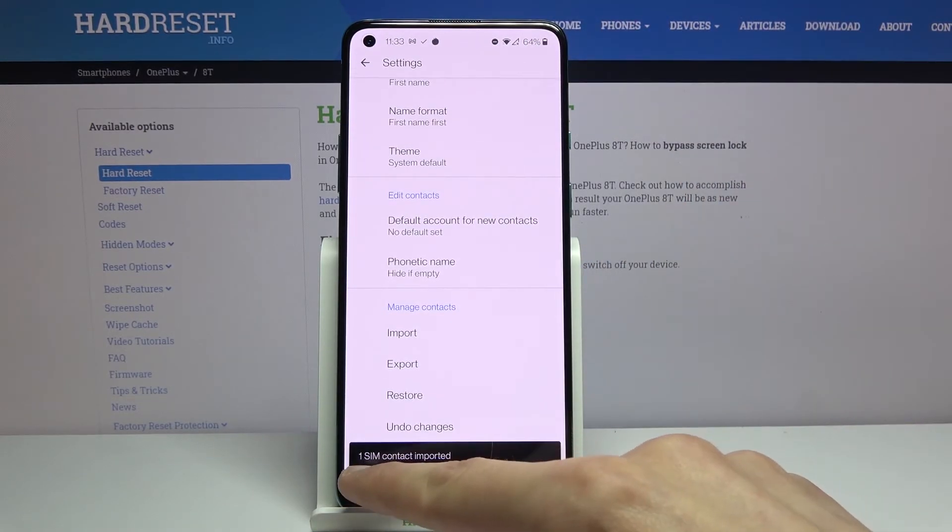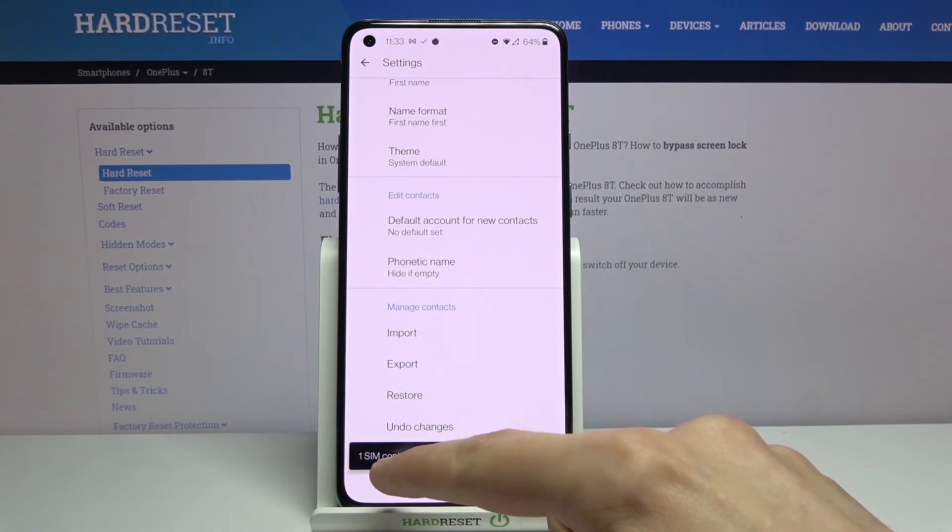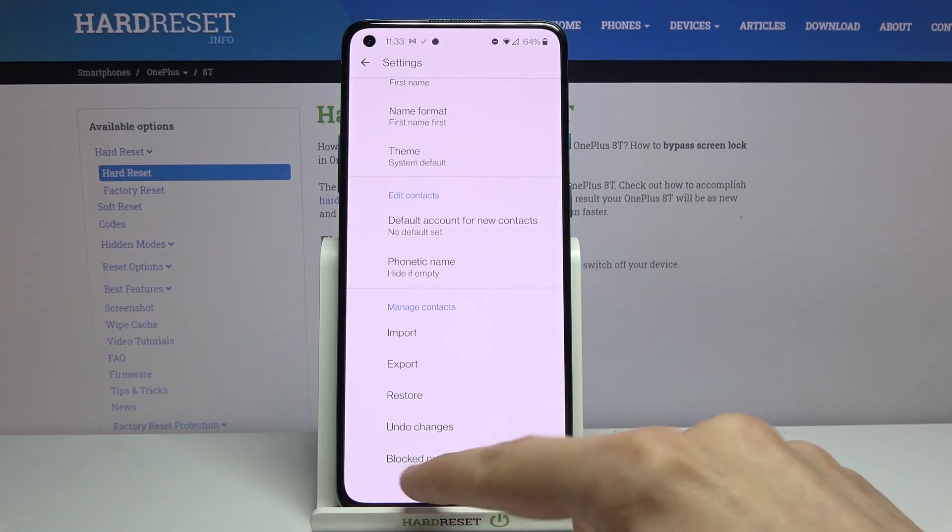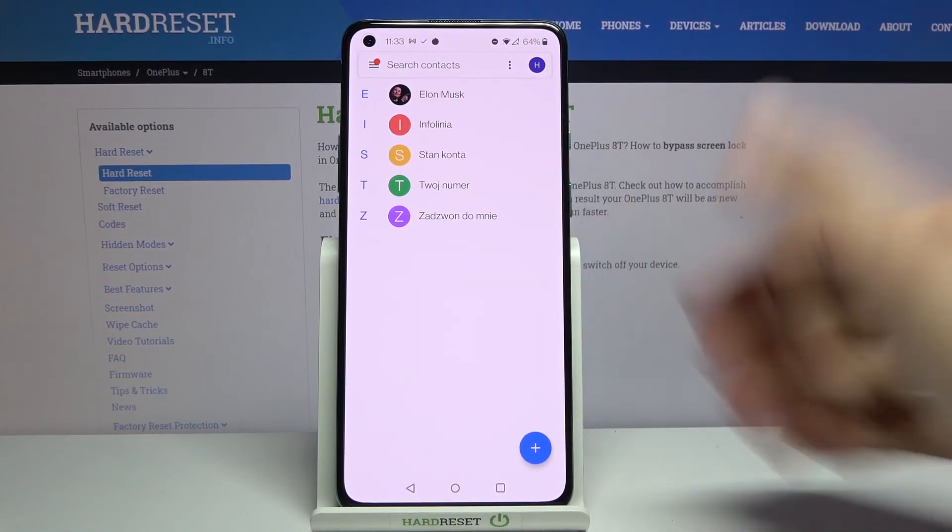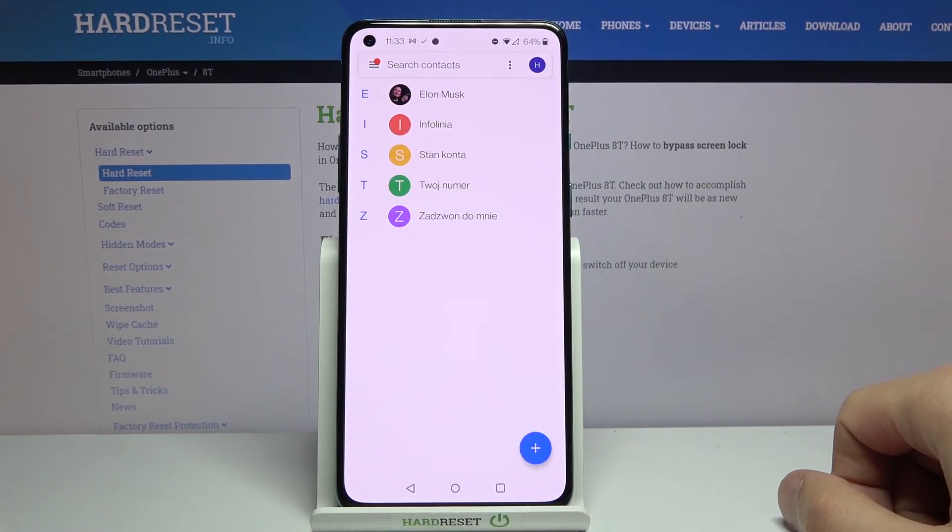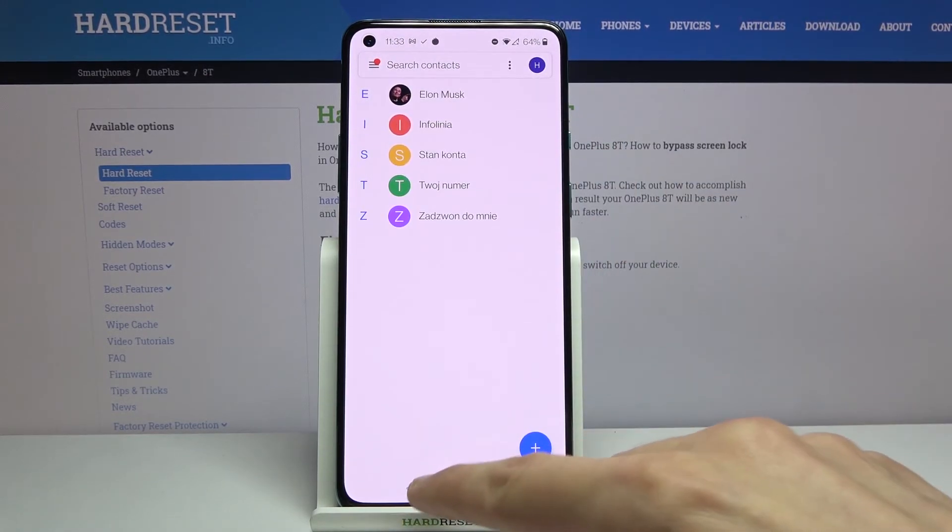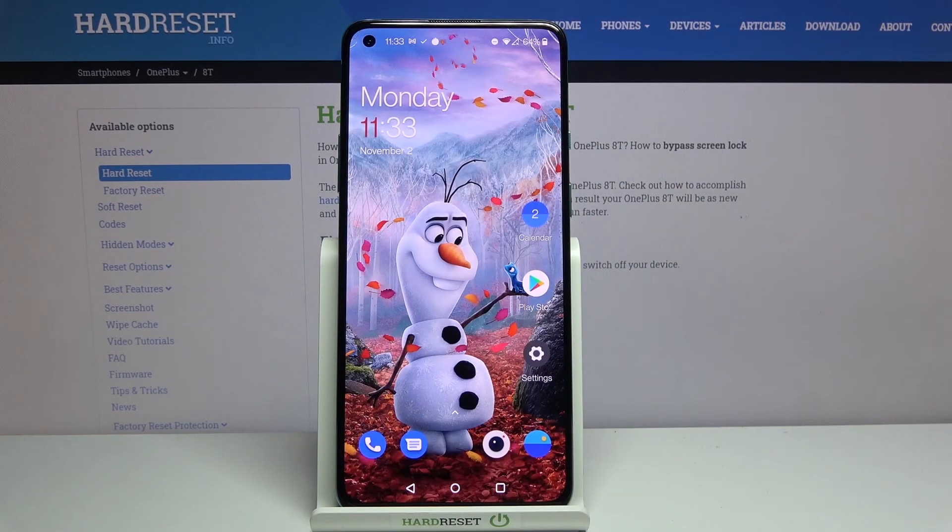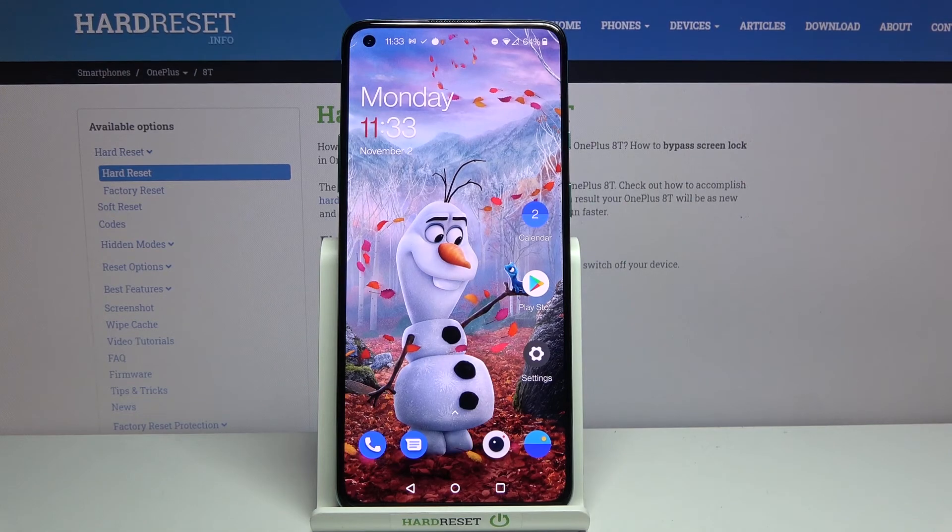As you can see it will give you a number of contacts that have been imported. And then you should see them right over here. And that is how you would import contacts.